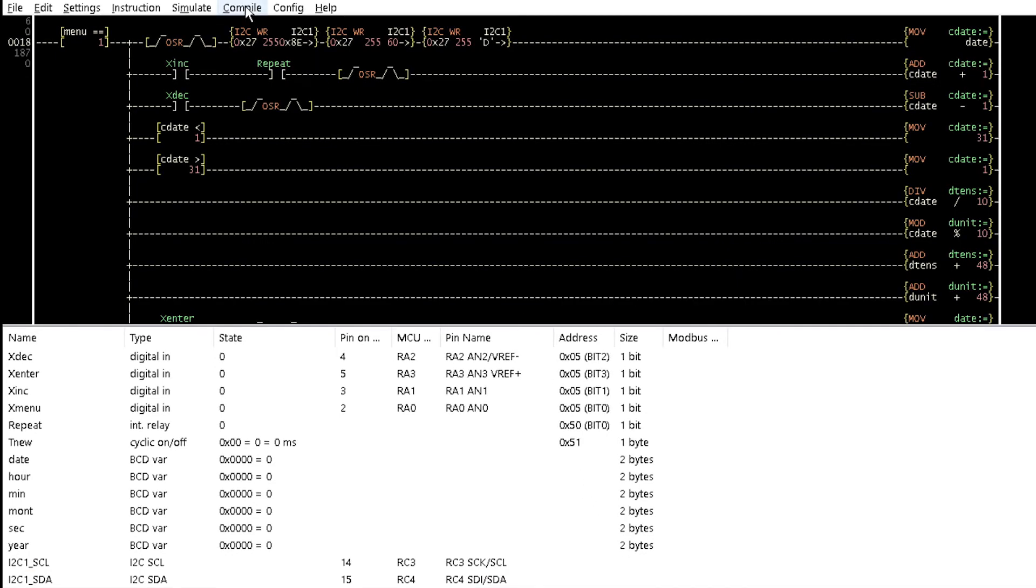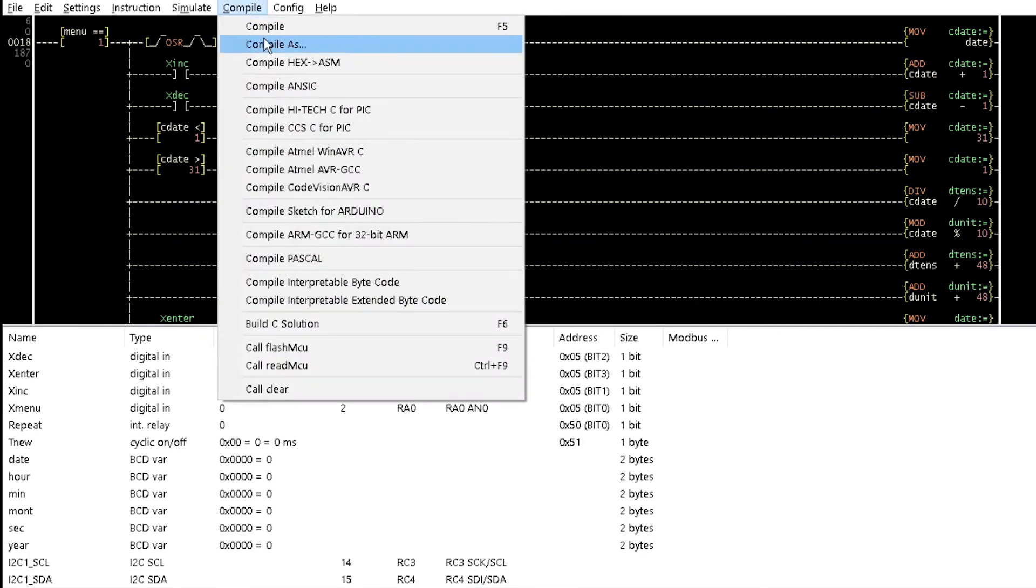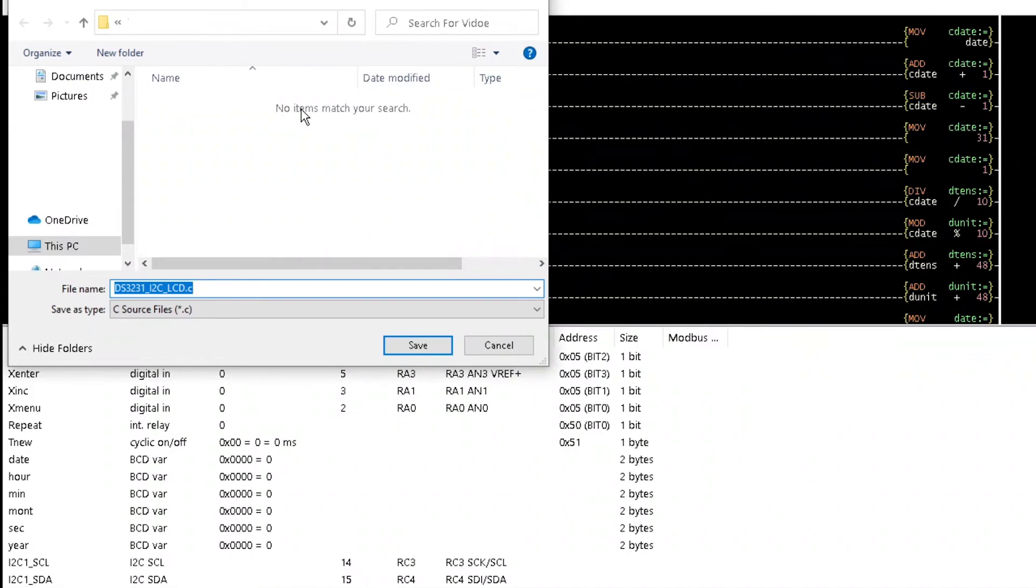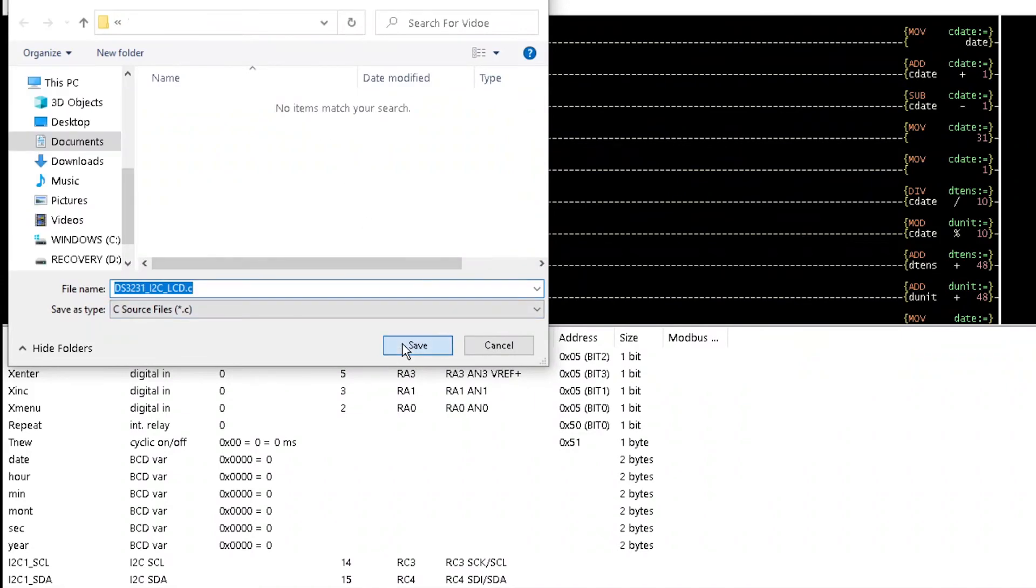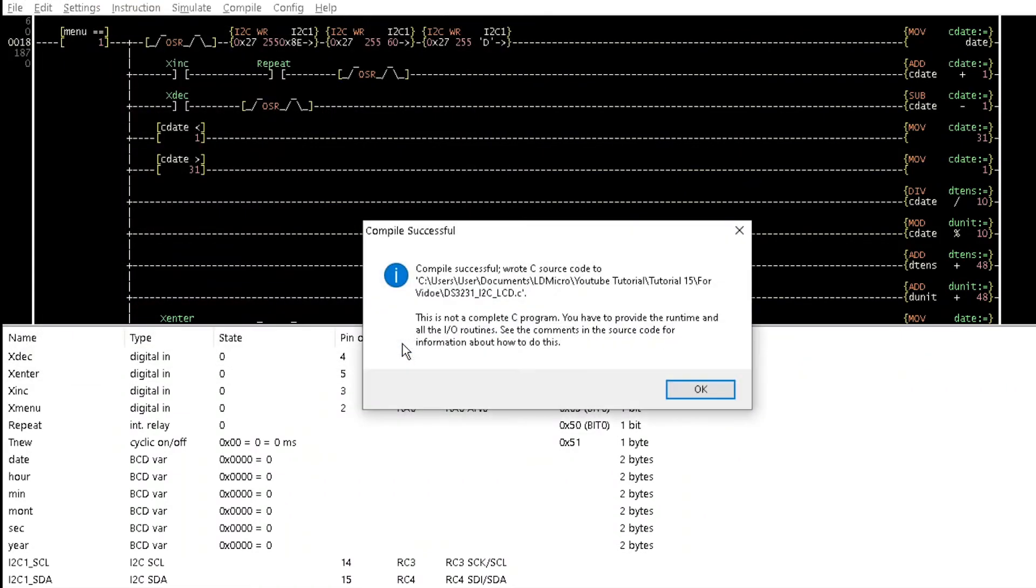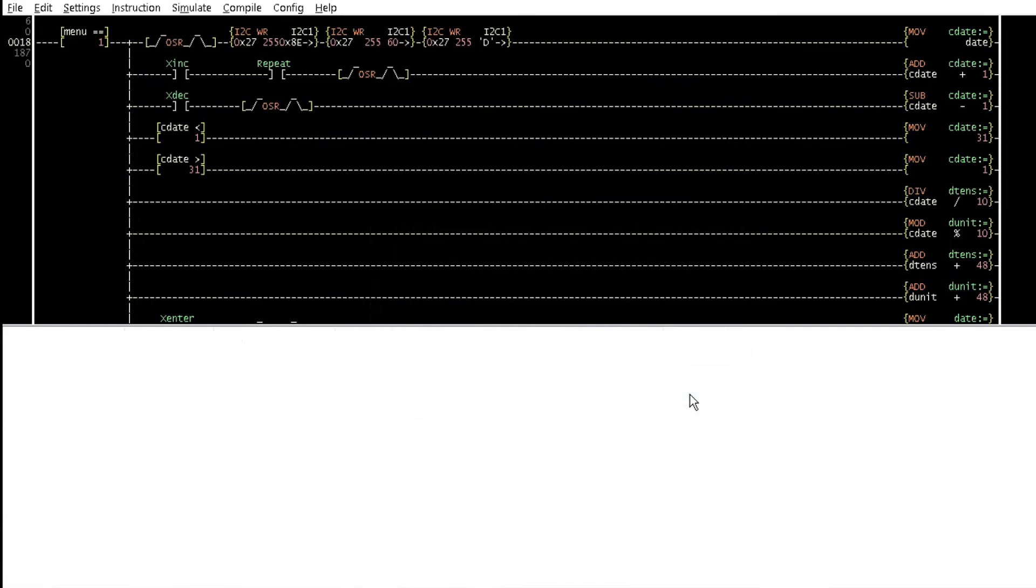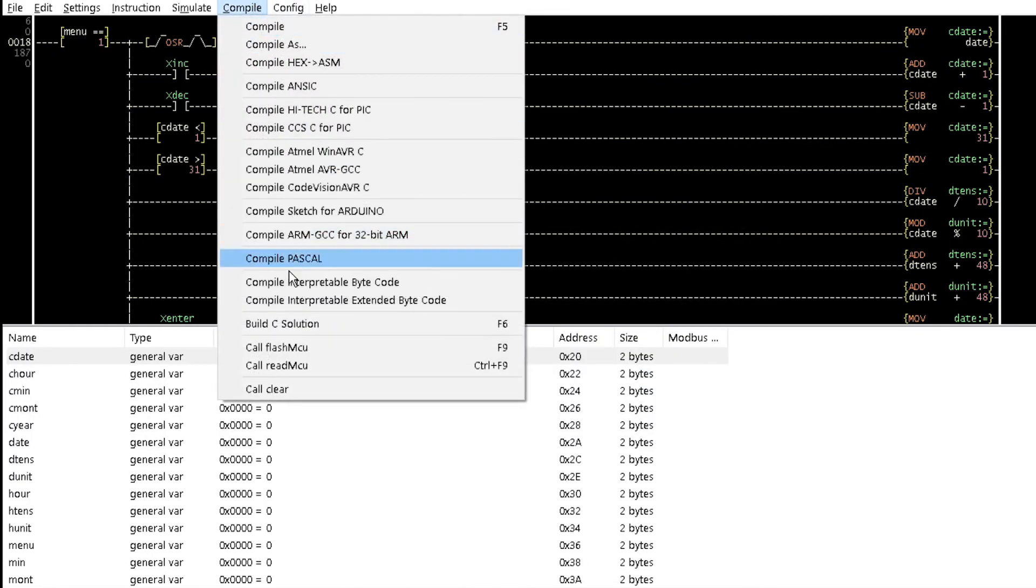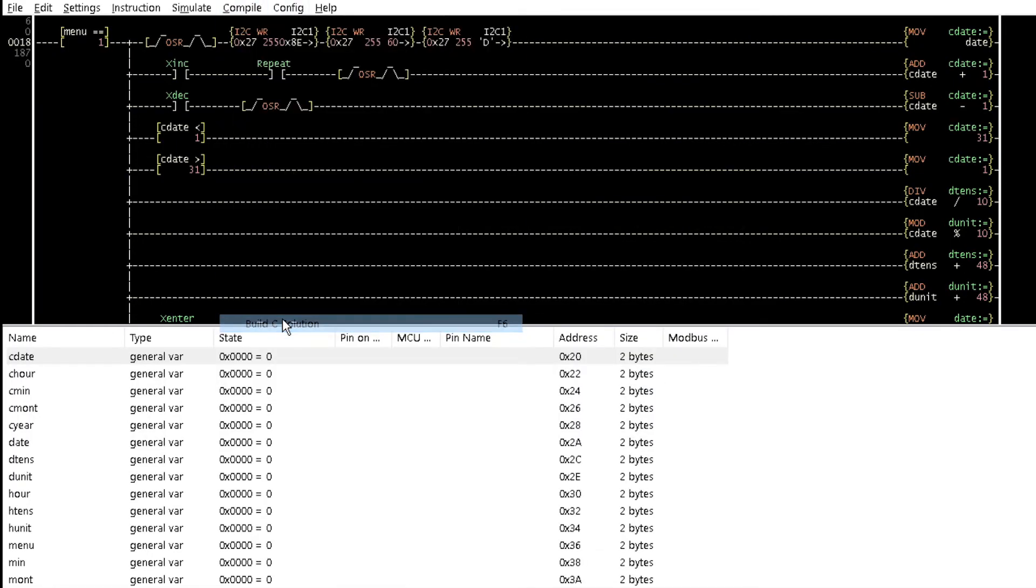Then select Compile ITEC-C for PIC from the compile menu. Save in the same folder as your LADA program, and then select BuildC solution to generate the X file.